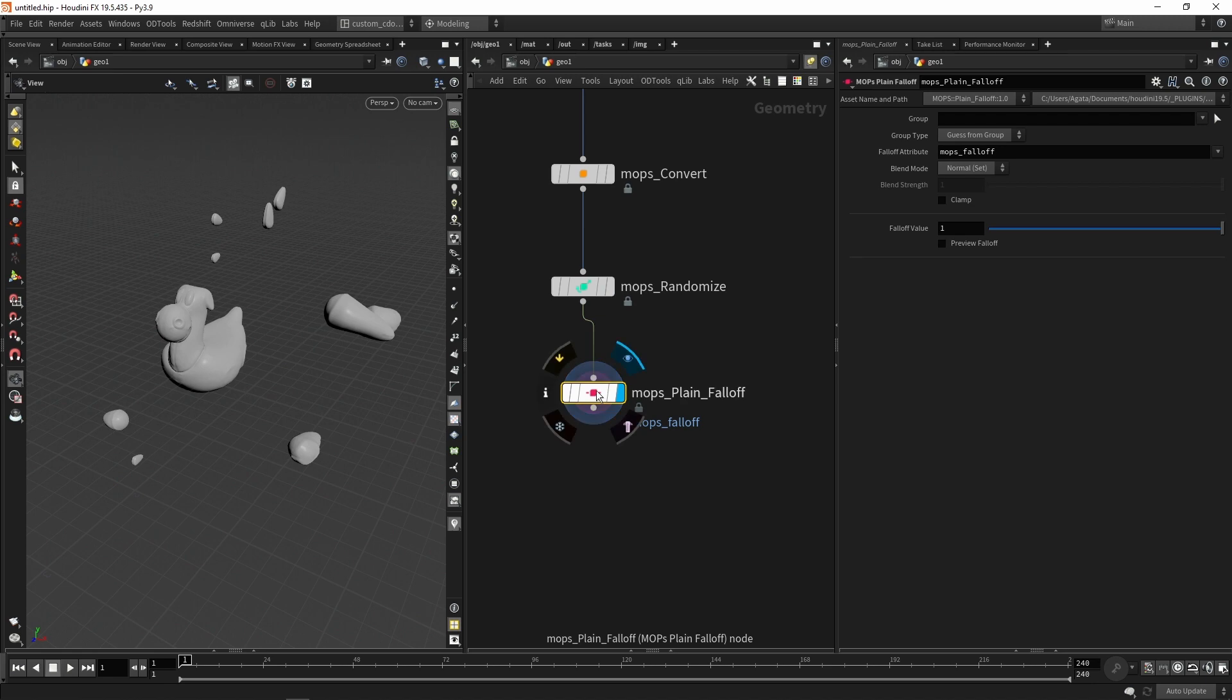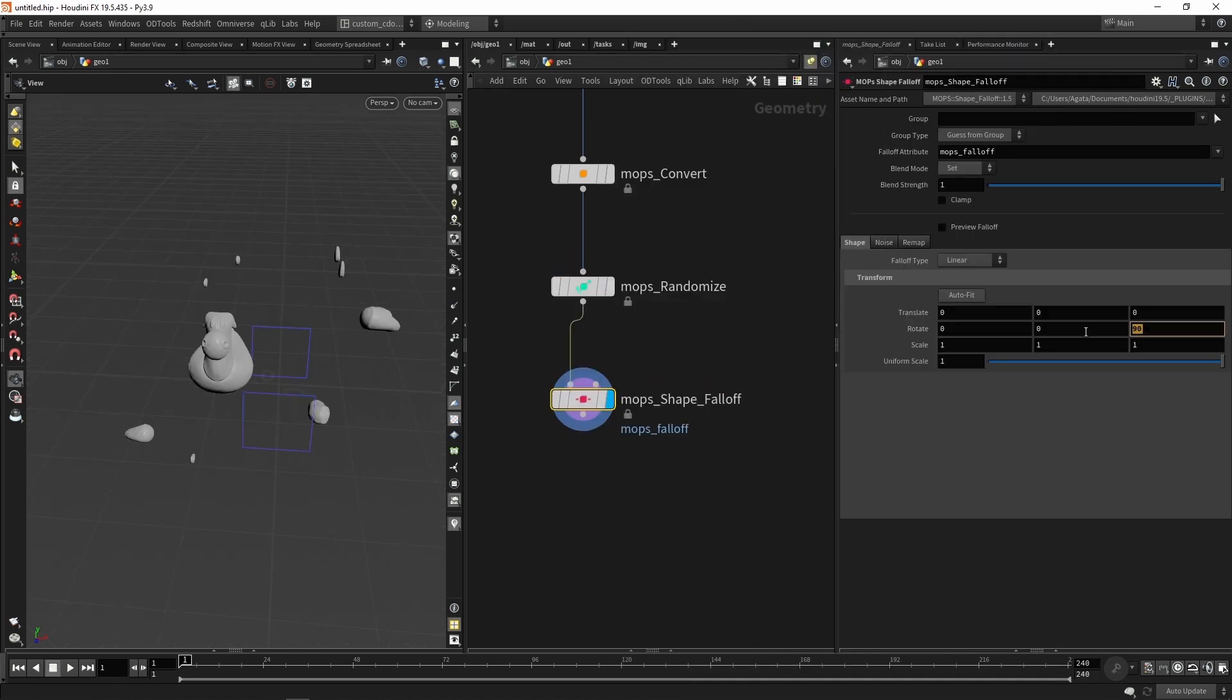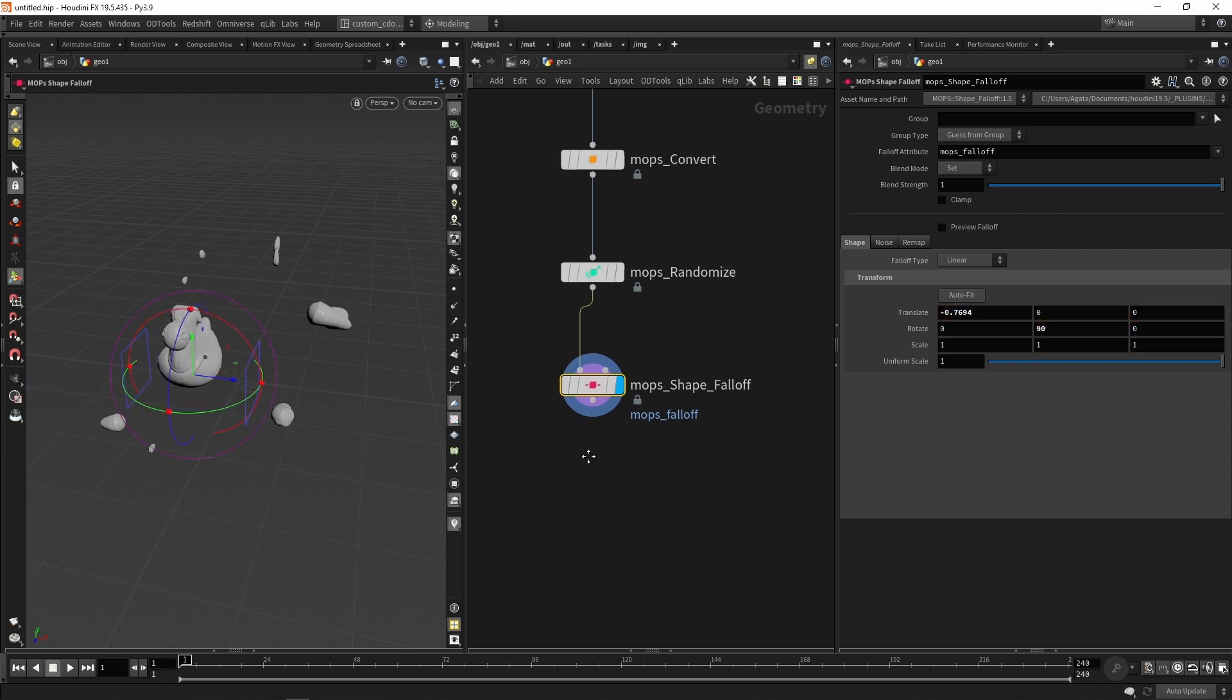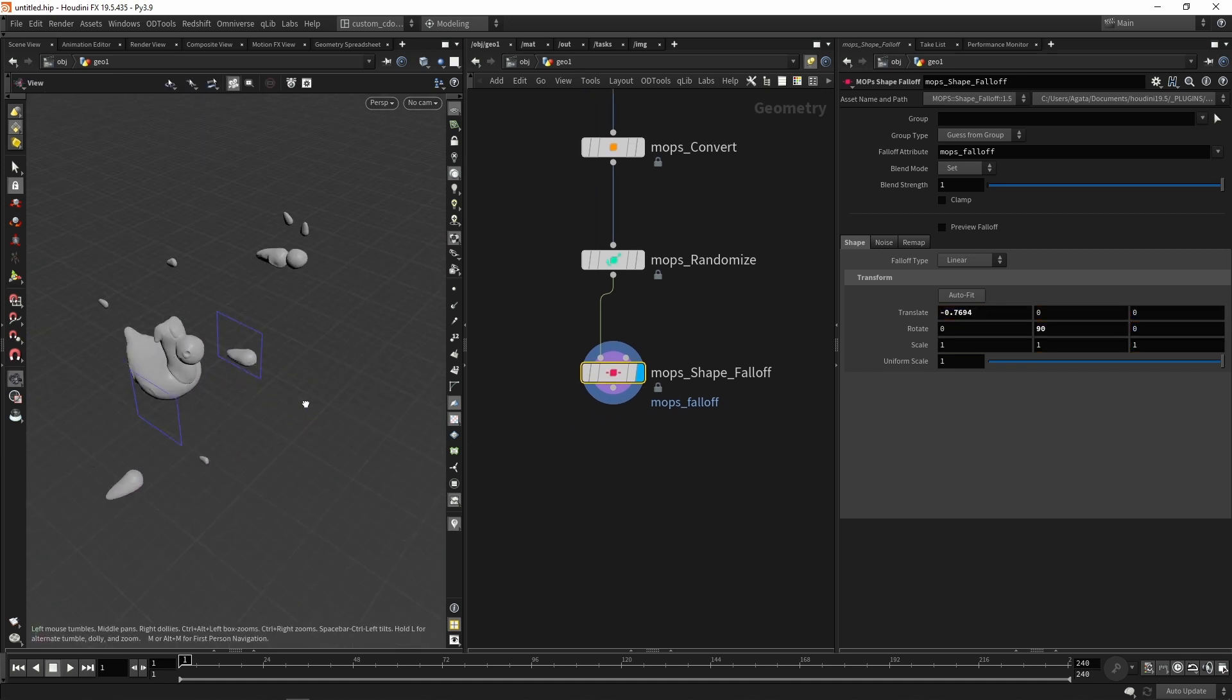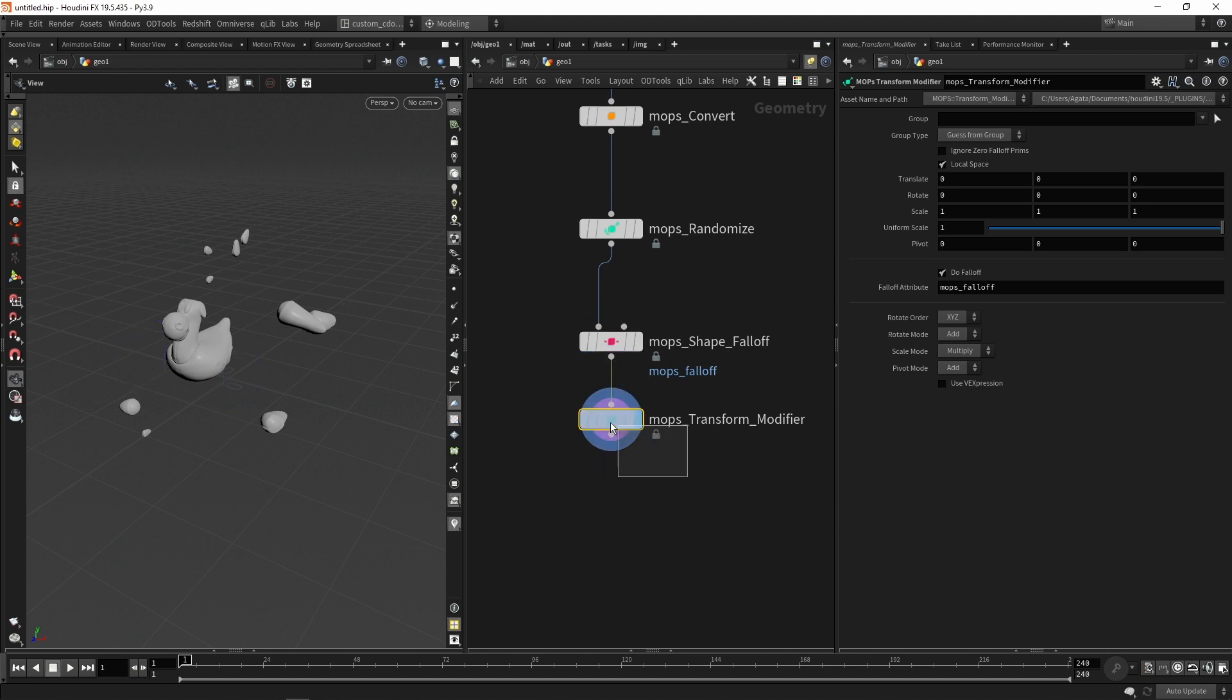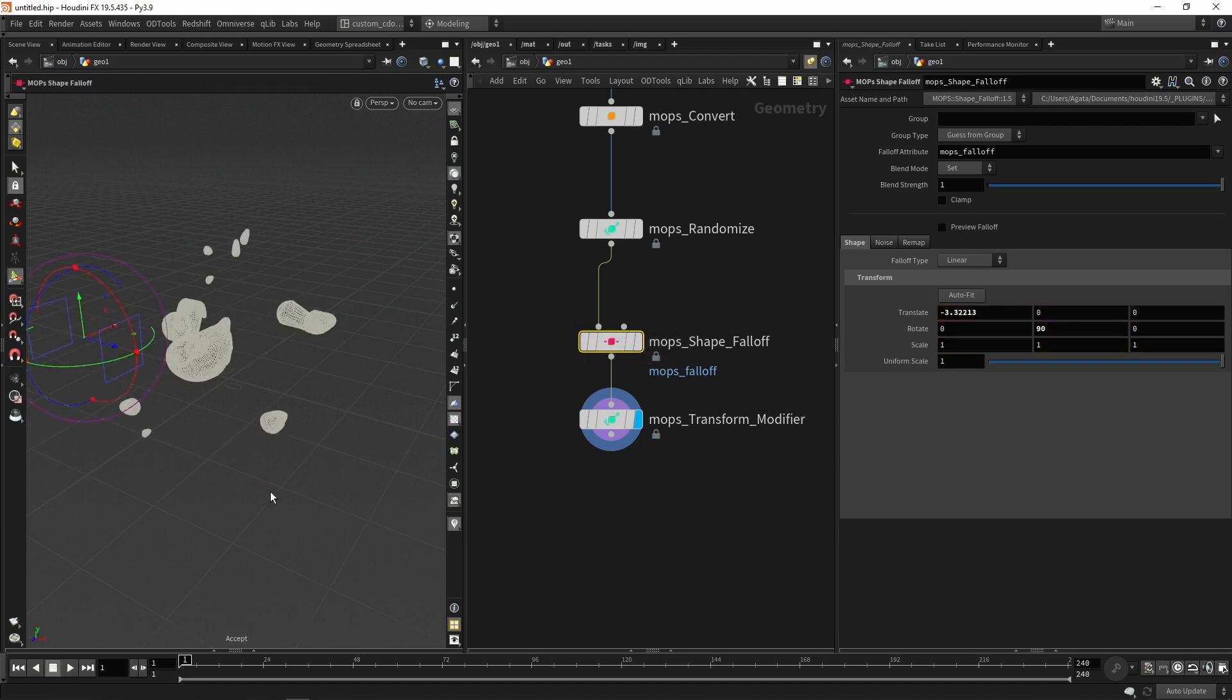In this case, I just need to create one mobs shape falloff. I can also press enter to have the handle here on the viewport. And after my falloff information, I can create one transform modifier and change the scale of everything.